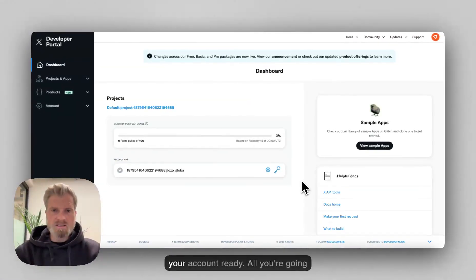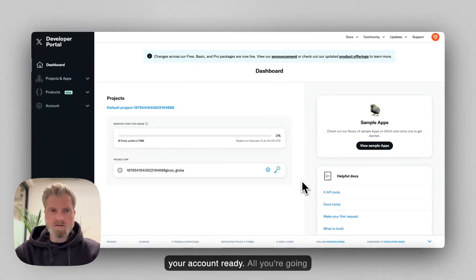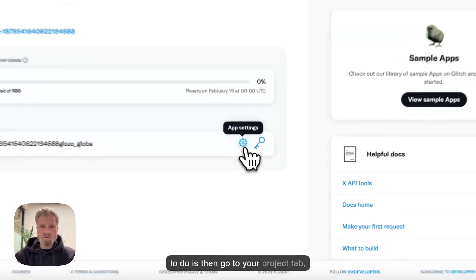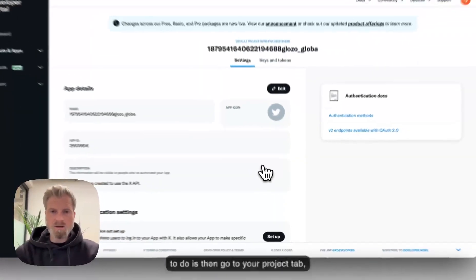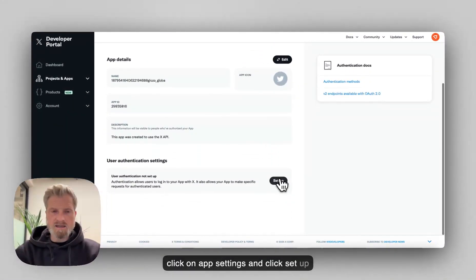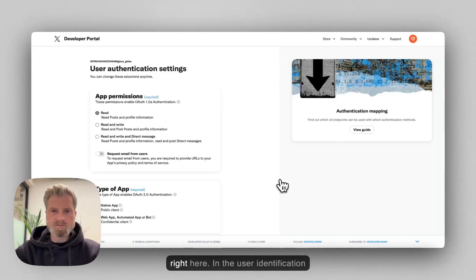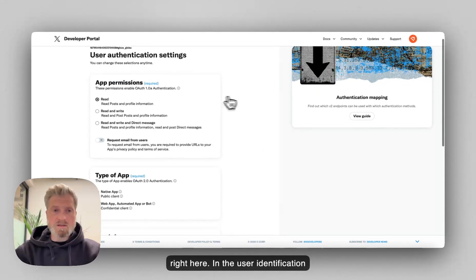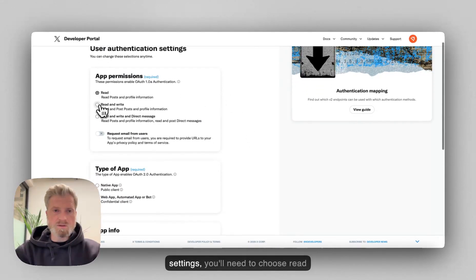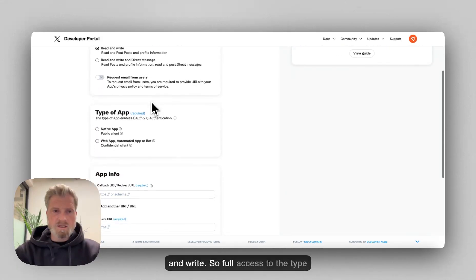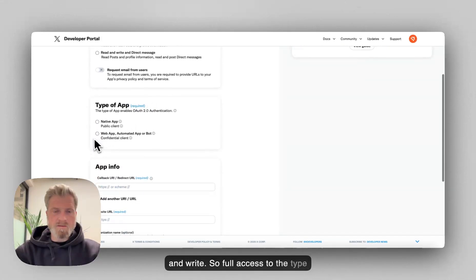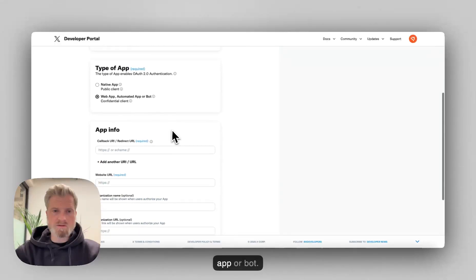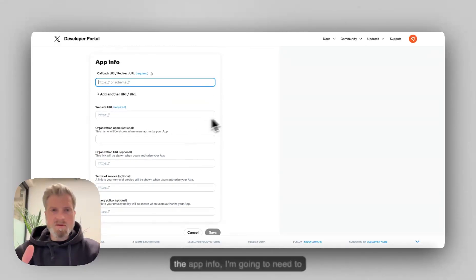So once that's done, you will have your account ready. All you're going to do is then go to your project tab, click on app settings, and click setup right here. In the user identification settings, you'll need to choose read and write like so, full access to the type of the app. So web app, automated app or bot.